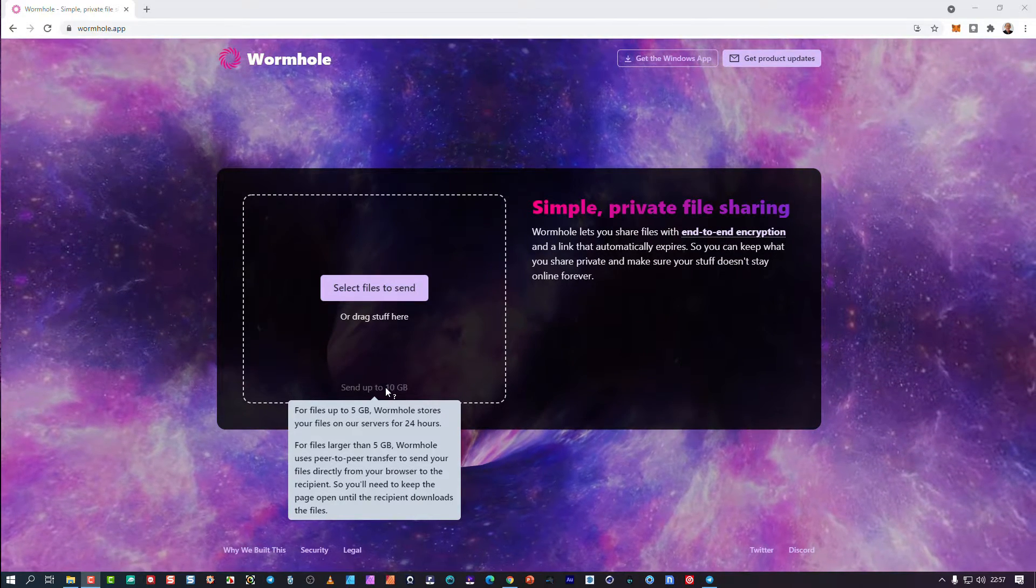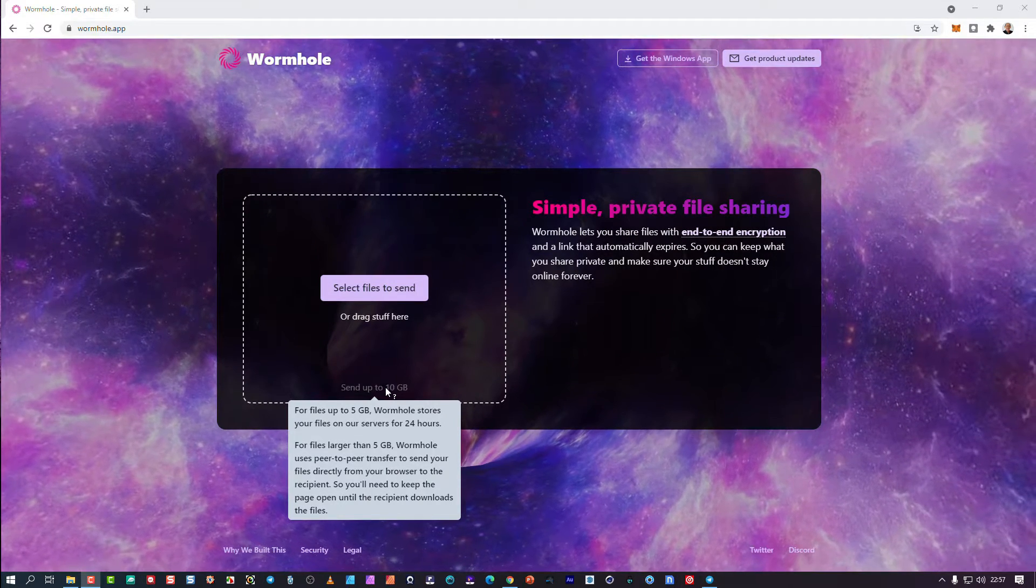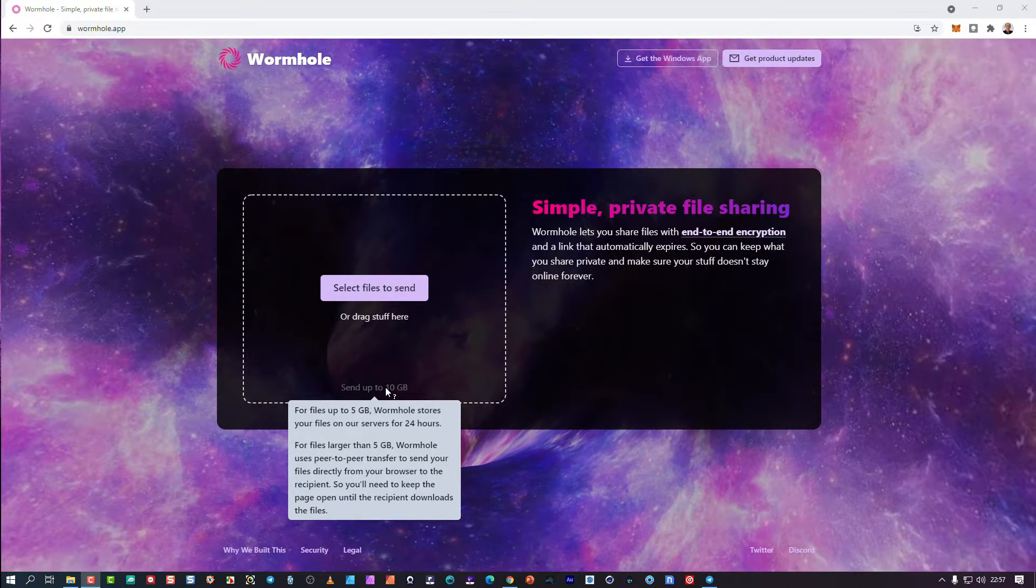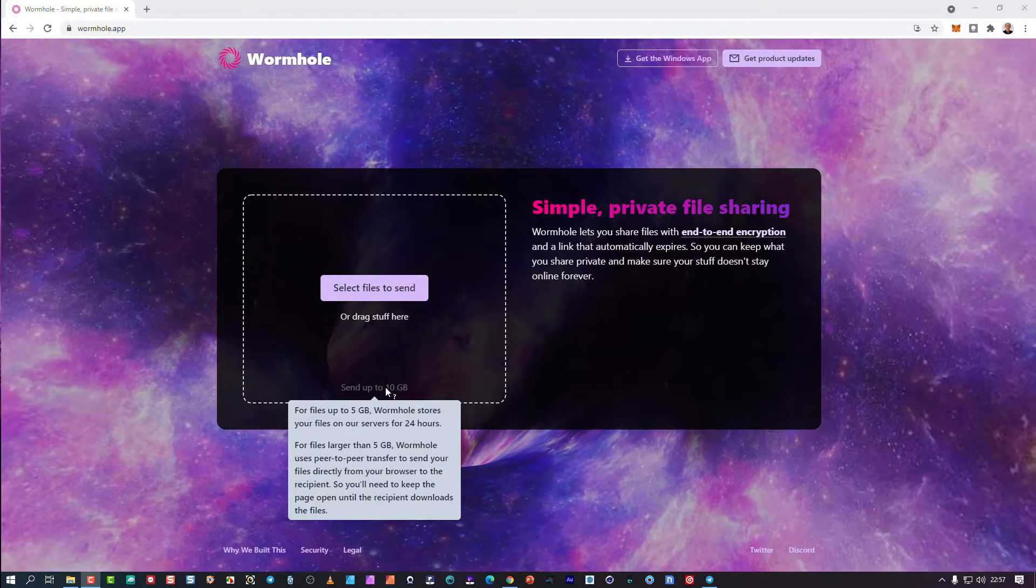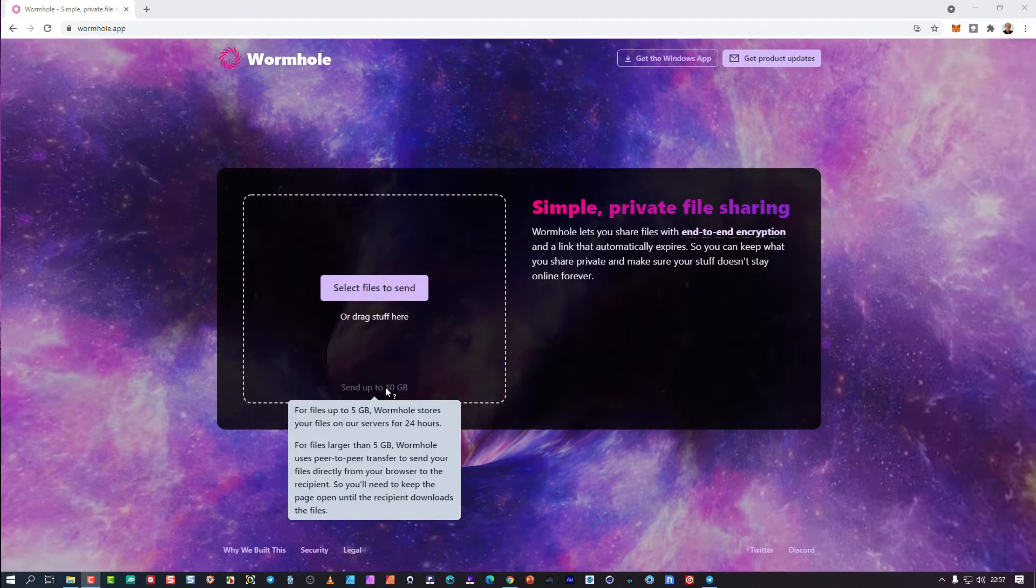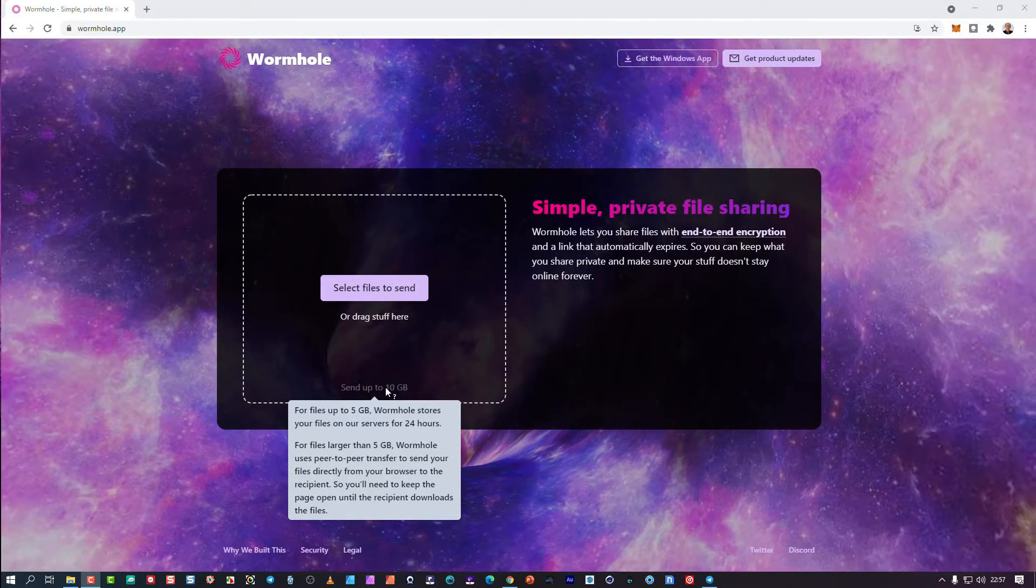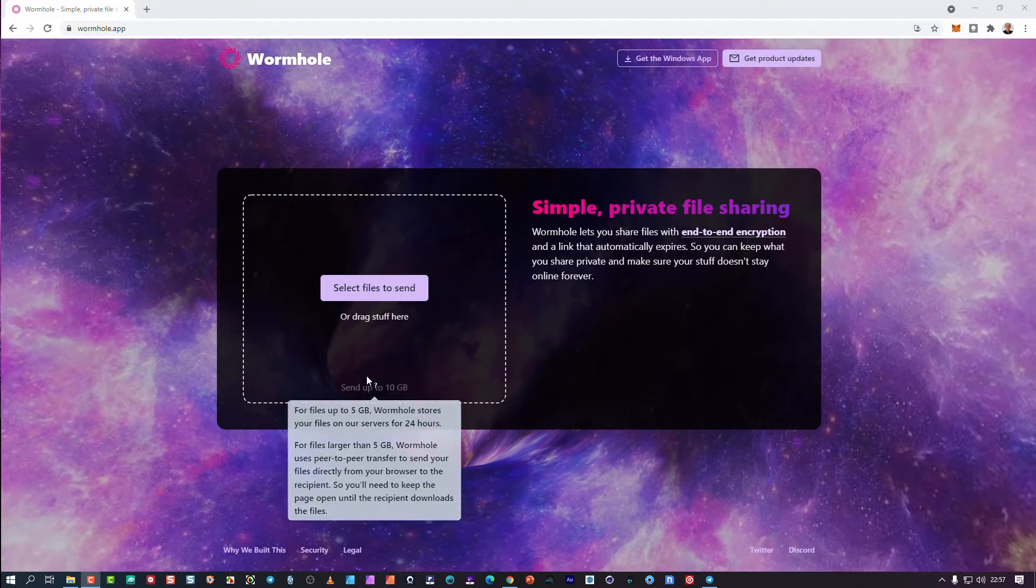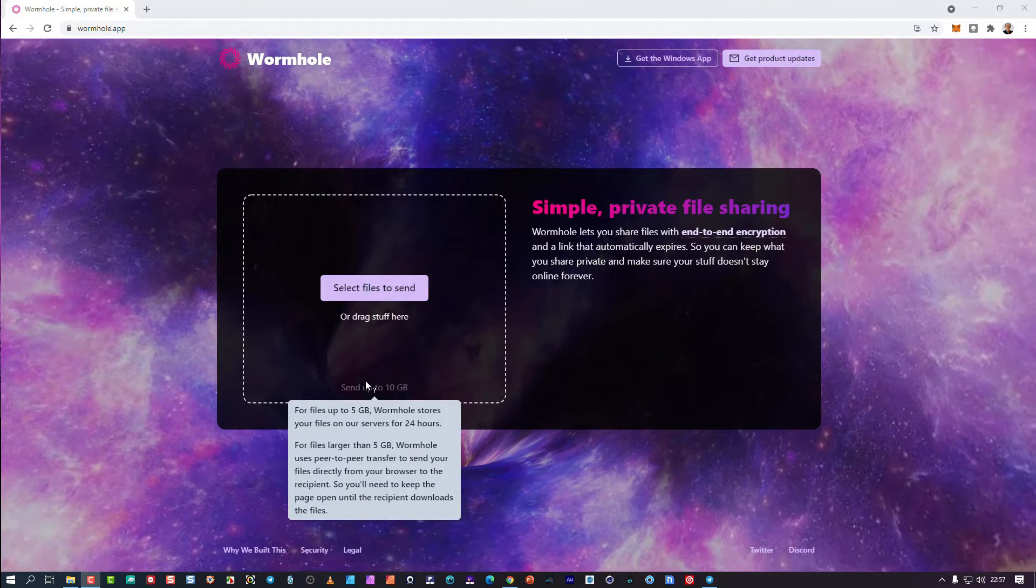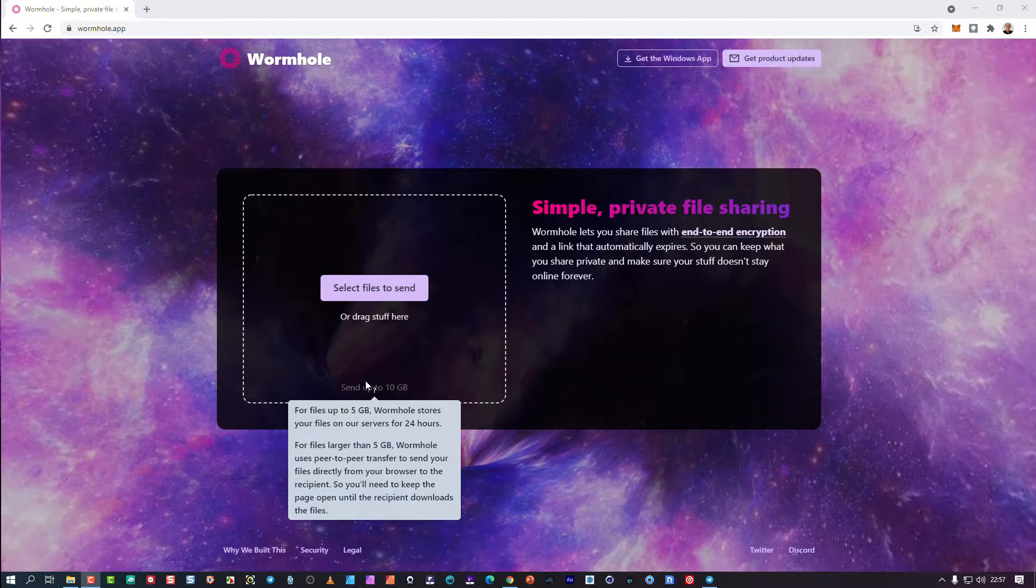If it arrives on their service, they have the keys to still unlock and see what the data is. This is almost like your BitTorrent, it's peer-to-peer. It uses a server when the files are, as you read here, the files are up to 5 gigs.